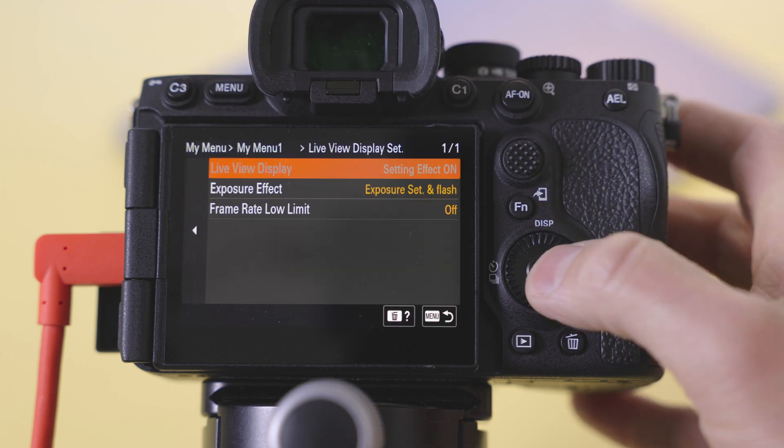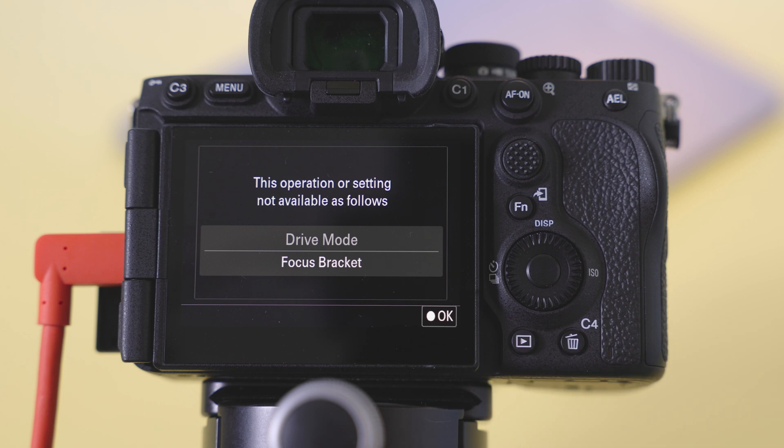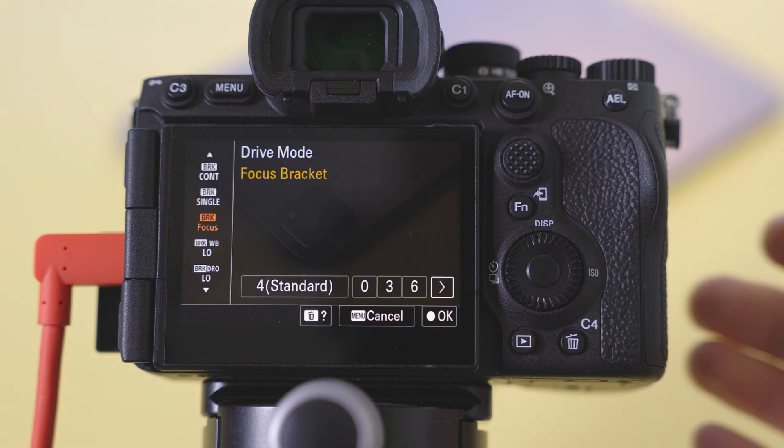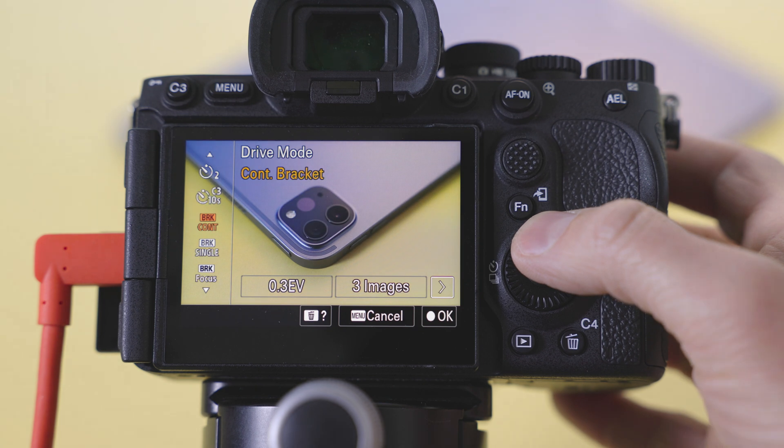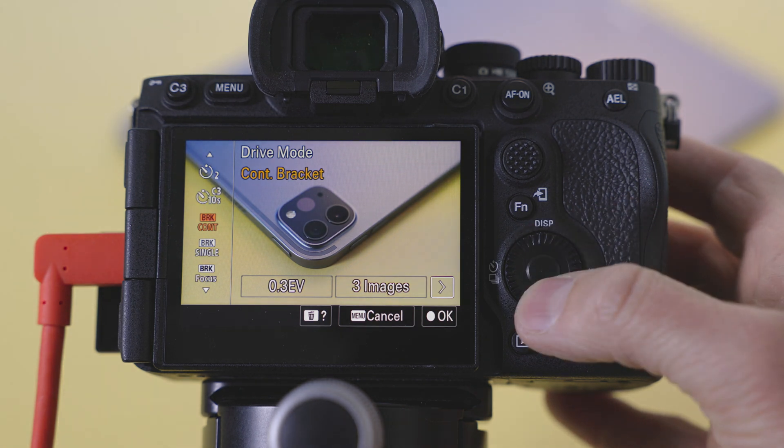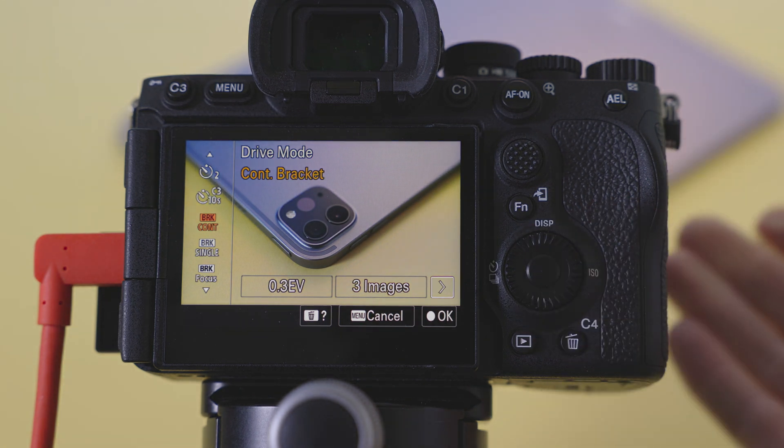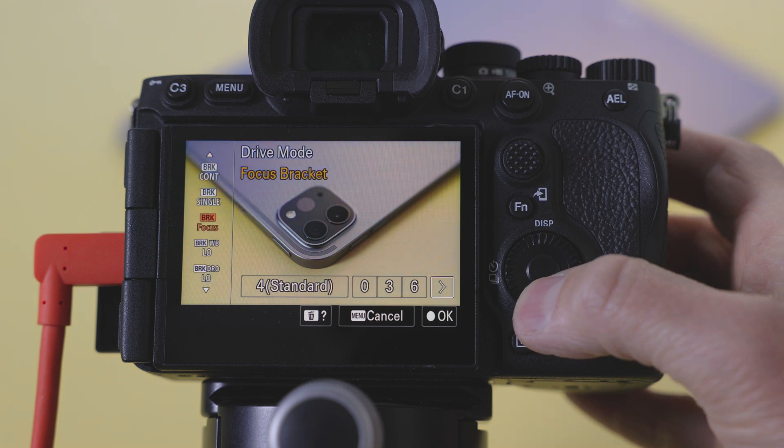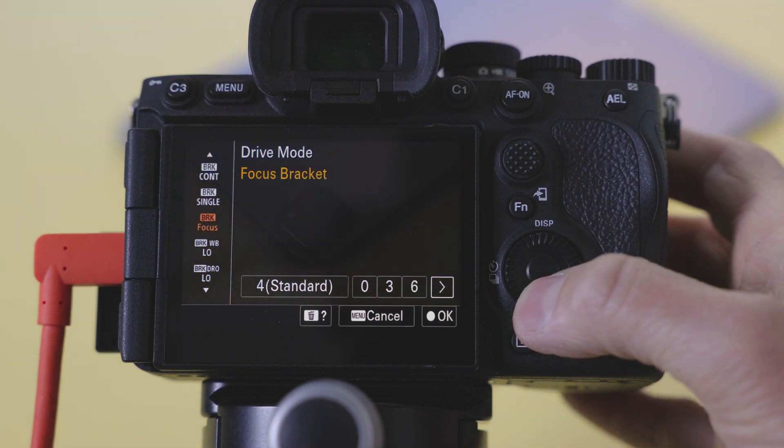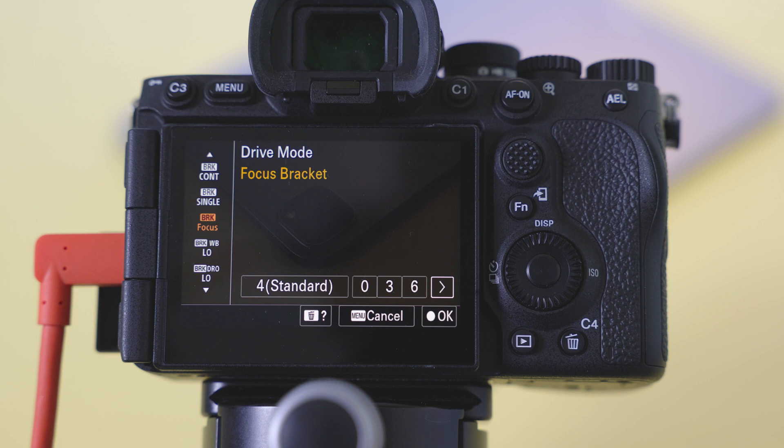Unfortunately that is disabled when you're in focus bracketing. Focus bracketing is in drive mode and as you can see, it's showing me a really nice preview. But as soon as I go into focus bracketing that is disabled.